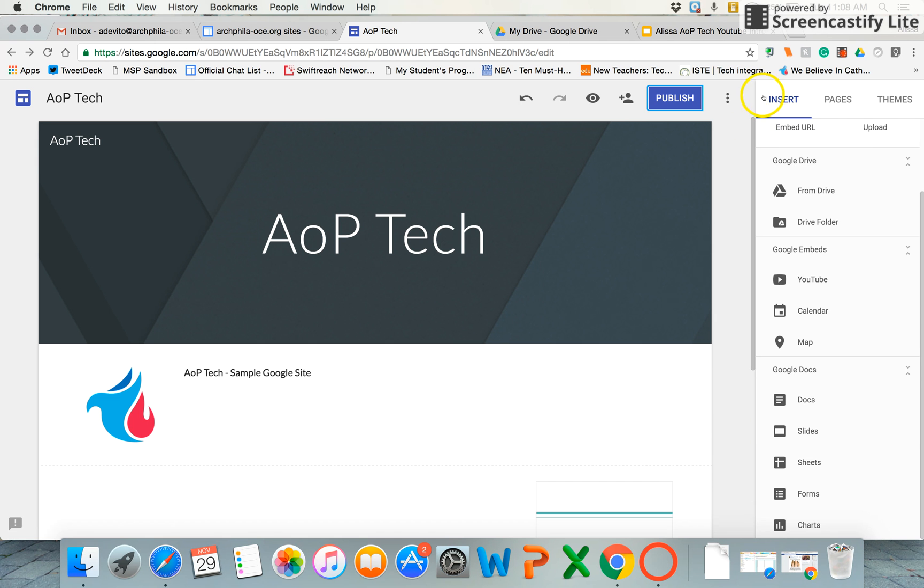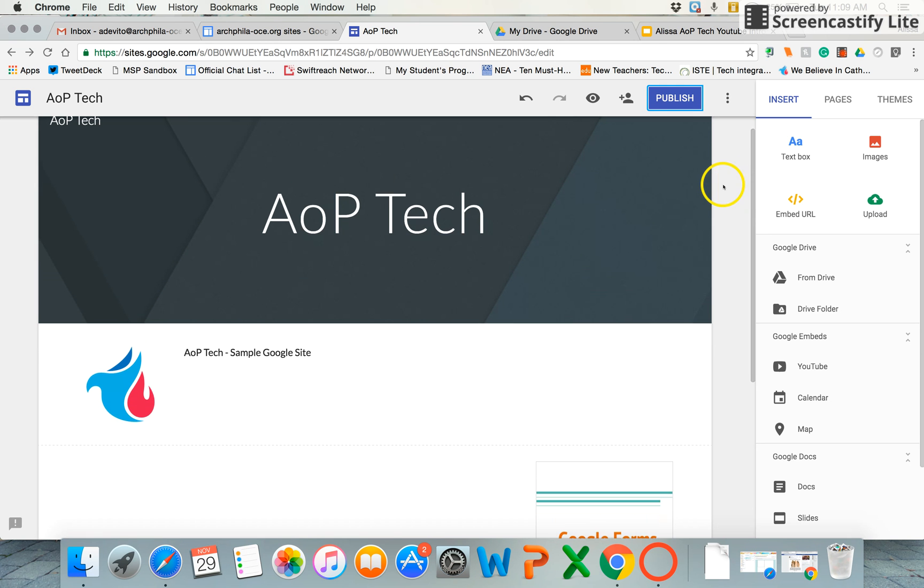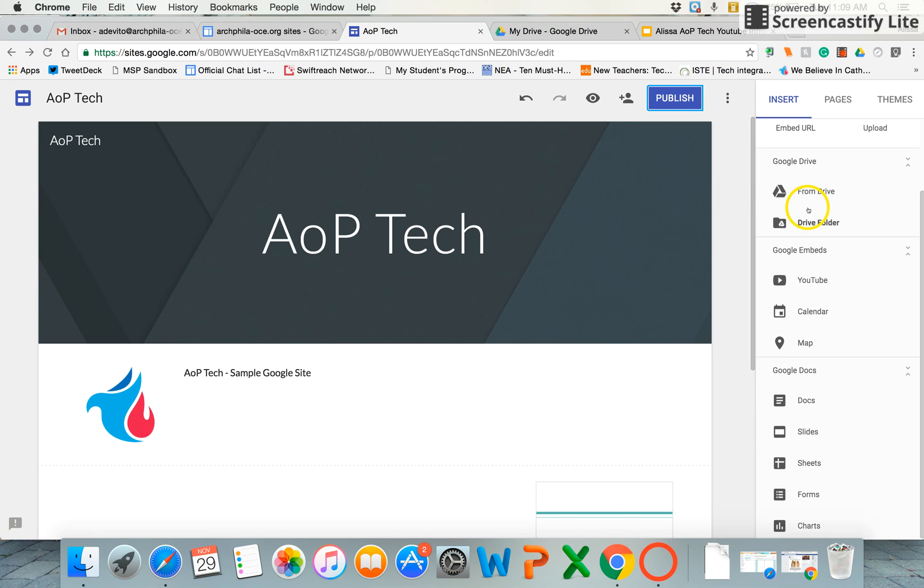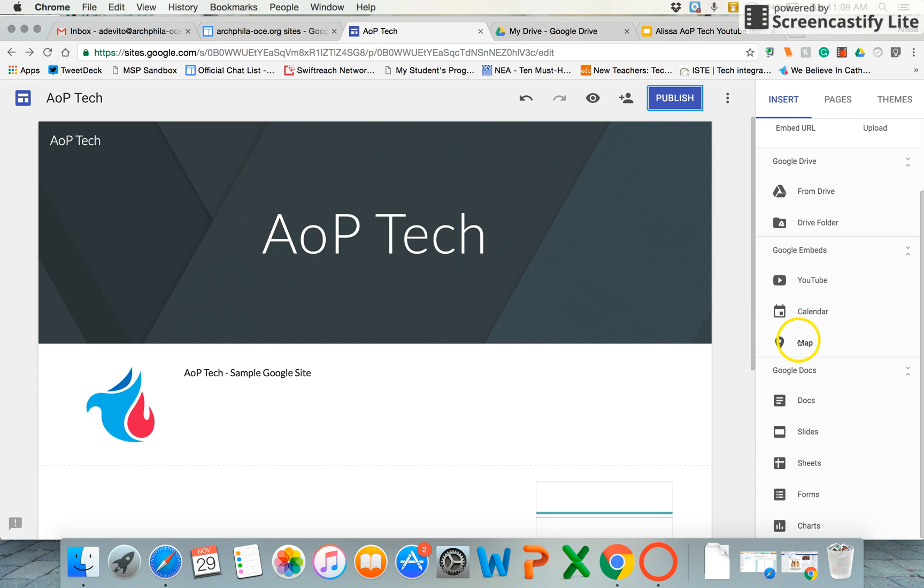On the right-hand side is where your main editor is. Up top you can insert text boxes, embed URLs, but know that you can pull really nicely and cleanly from Google Drive, even a whole folder. You can embed things like YouTube videos or a Google Calendar, which is great for the classroom to put your classroom calendar for both students and parents alike. Even a Google map in there, and also pull in very cleanly docs and slides, different elements from your Drive.